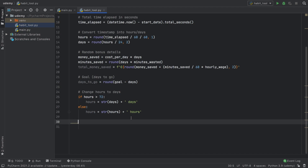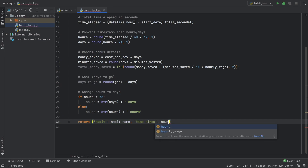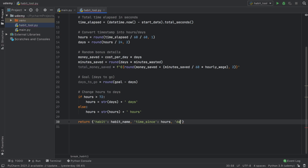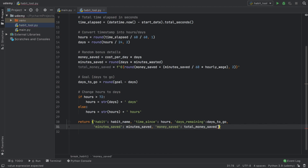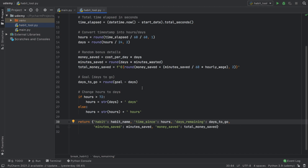The last thing to do in this function is to return the information we want. We create a return statement with a dictionary containing: 'habit' mapped to habit_name, 'time_since' mapped to hours, 'days_remaining' mapped to days_to_go, 'minutes_saved' mapped to minutes_saved, and 'money_saved' mapped to total_money_saved.